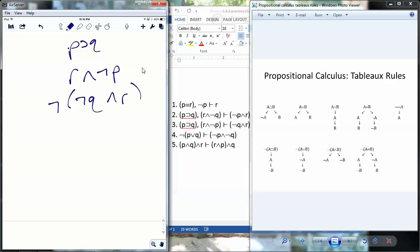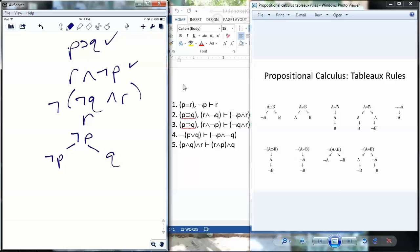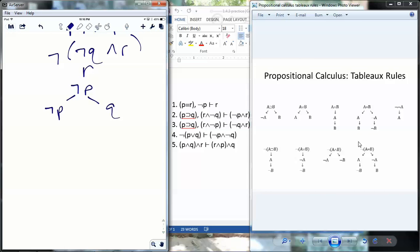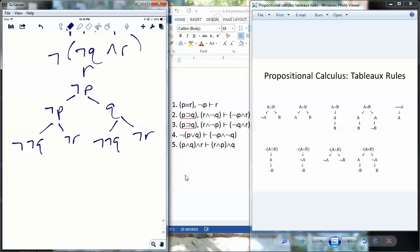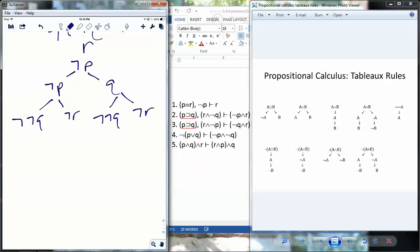I'll start with my and rule. I apply it and get R, not P. Check. Now my if-then rule gives me not P, Q. Check. And the not-and rule right here — I split into not not Q and not R on both branches. Check. Not not Q turns into Q on both branches. Check.